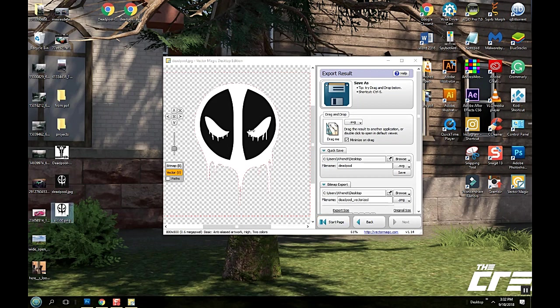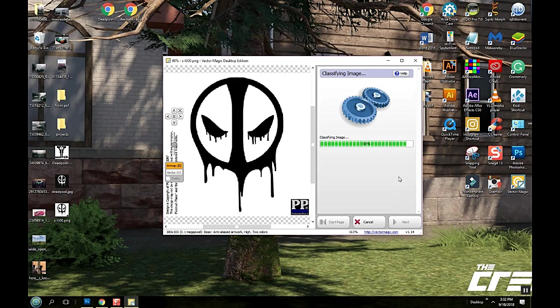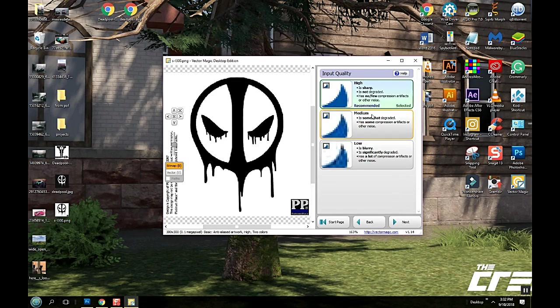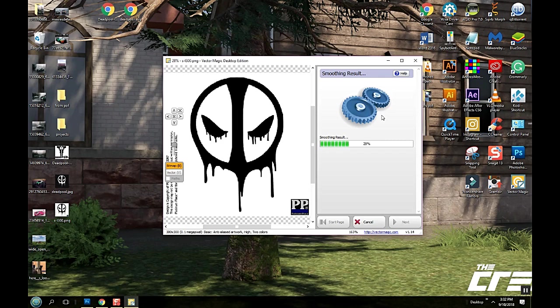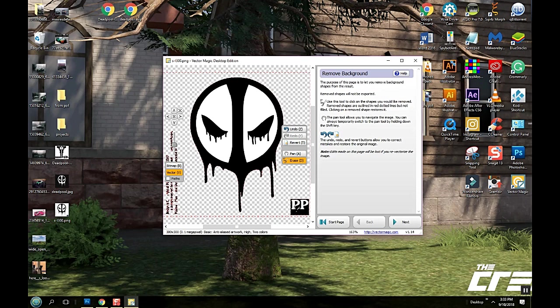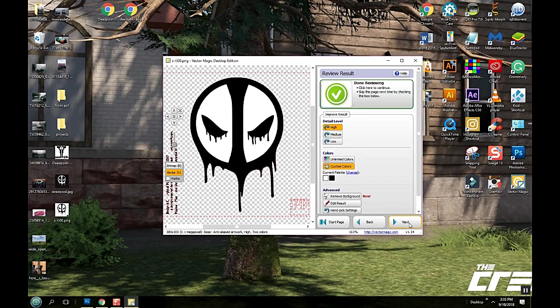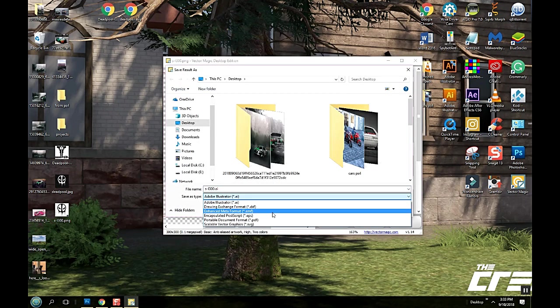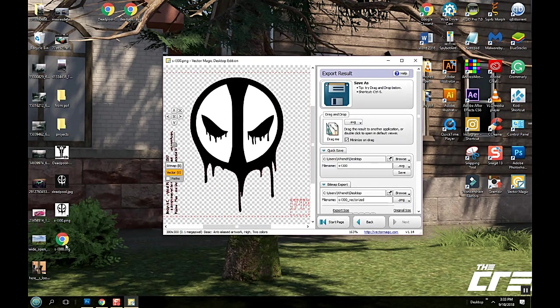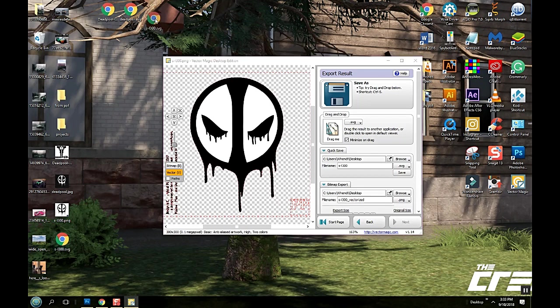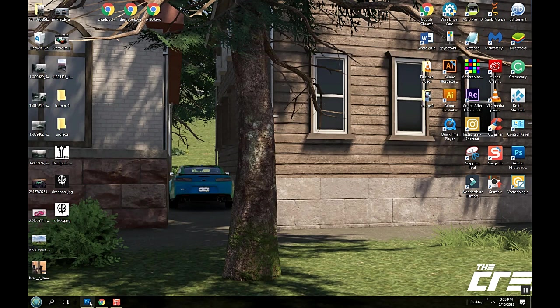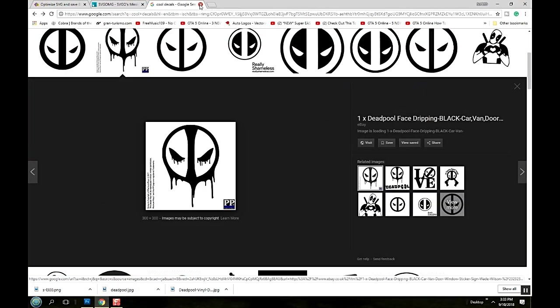And the last one. Remove background. Save as SVG file. That one is 29.2. So that one's bigger. Alright, we'll get out of there. Get rid of that.